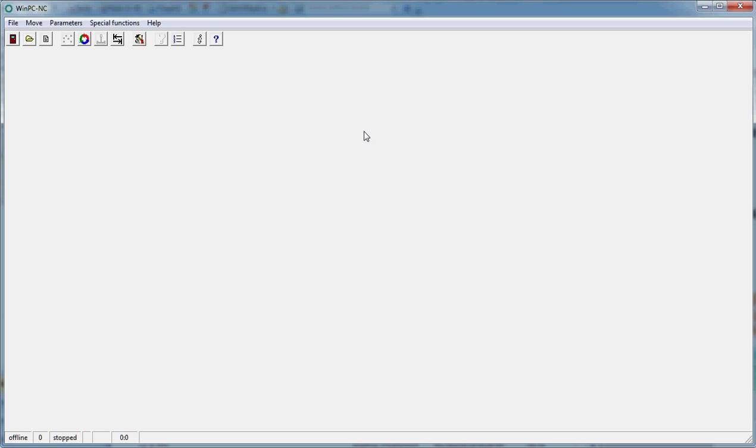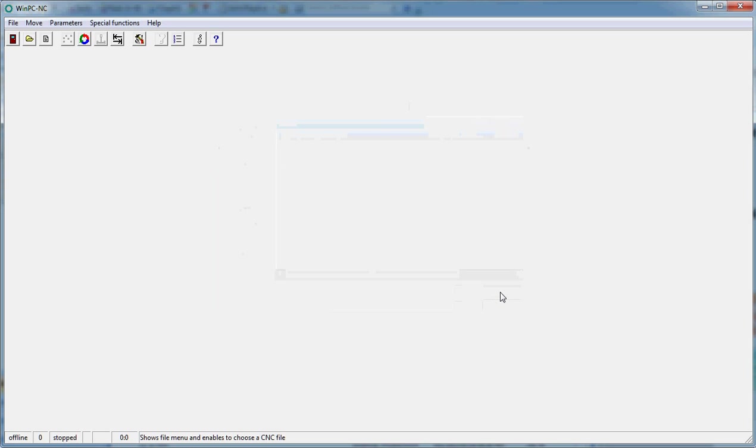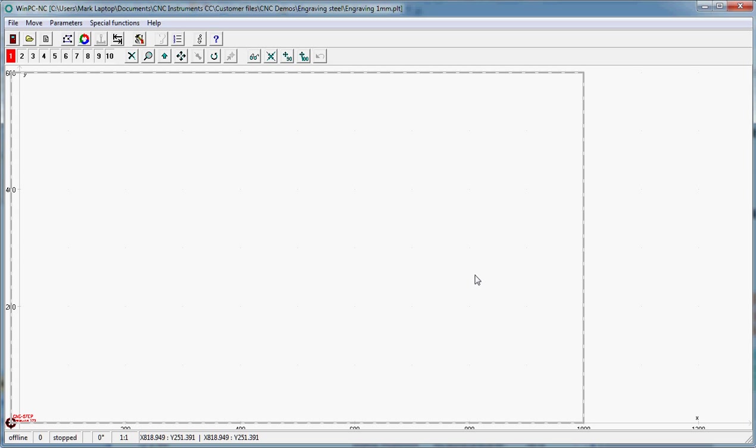Now I'm going to show you how to set up WinPCNC to run a file on the machine. What we're going to do is open a file which we have created. In this case I'm going to select a PLT, it's an engraving, and say open.